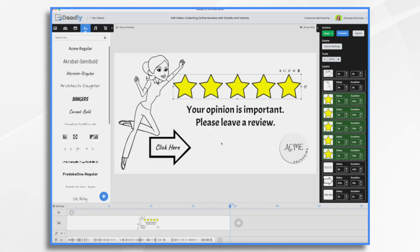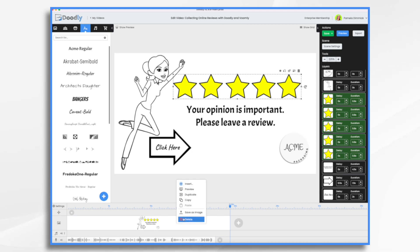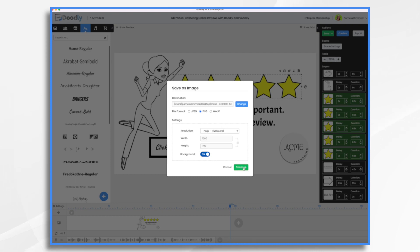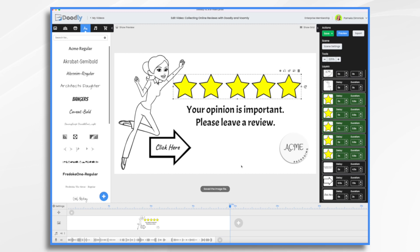So let's see if we're done exporting. Yes, I'm done. Let's say this image is the one I want to use. All you have to do is right-click on your scene and choose 'Save as image.' Then you choose if you want a JPEG, PNG, etc., and set your resolution. Click continue, choose your destination — I have mine on the desktop — and then hit continue, and it exports the graphic for you. Then you have a PNG or JPEG of your Doodly scene.